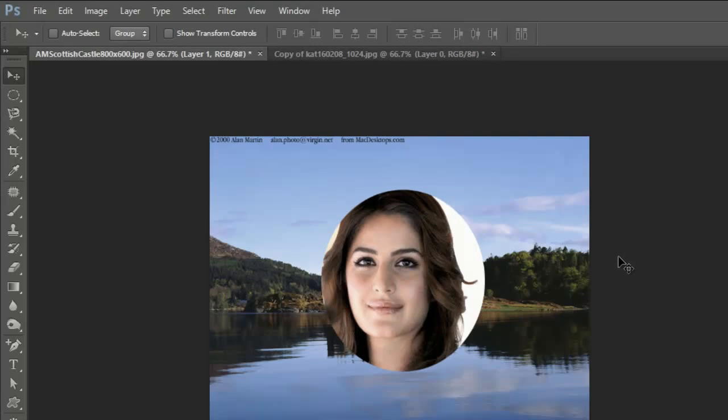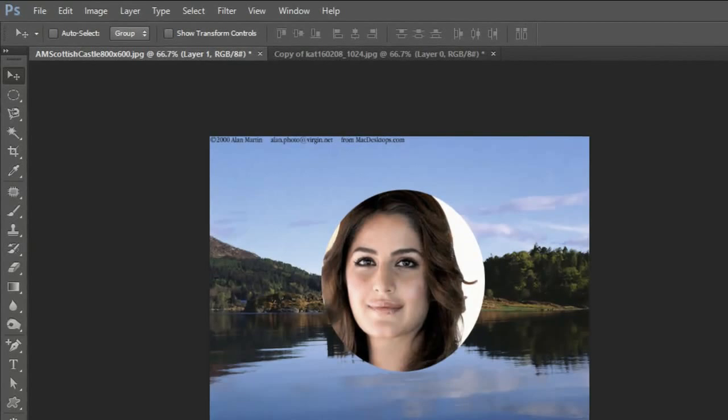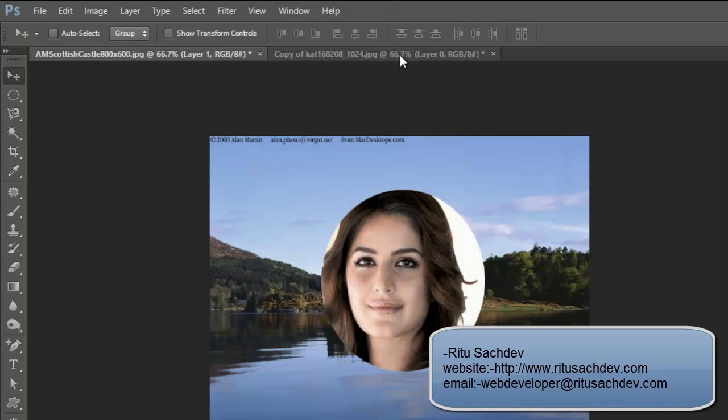Do subscribe to my channel. In the next lesson, I will teach you more tools regarding selections to properly select parts of an image. Till then, goodbye friends, have a good day.